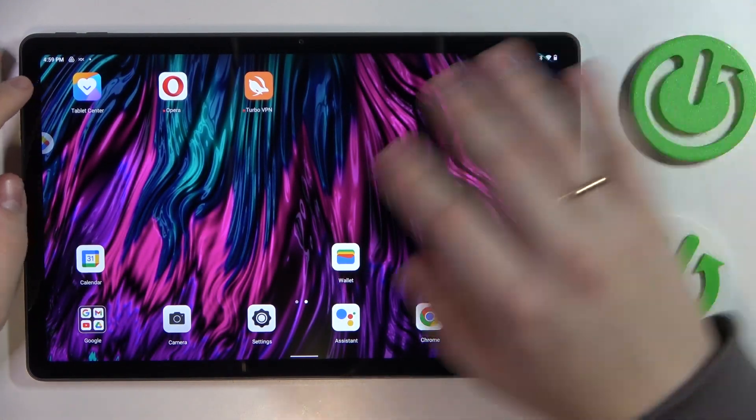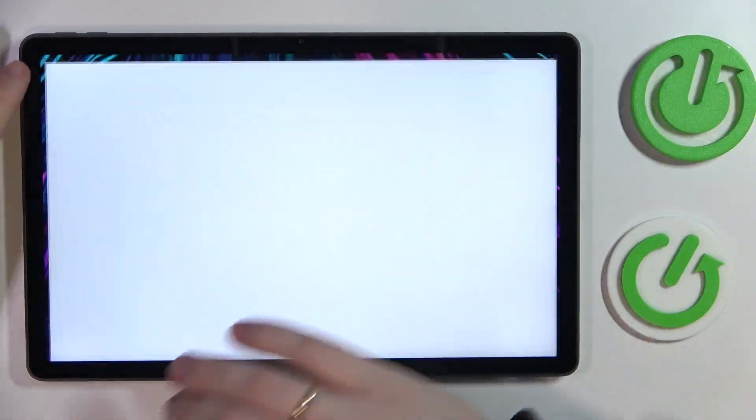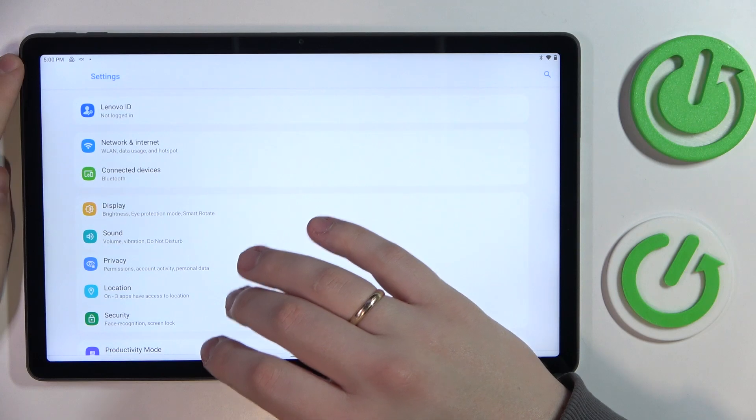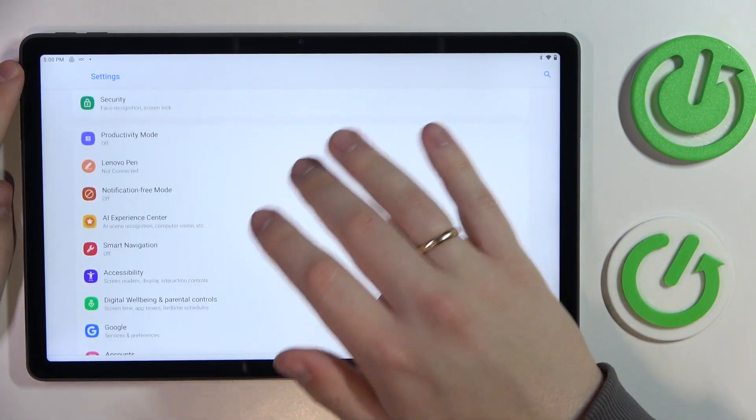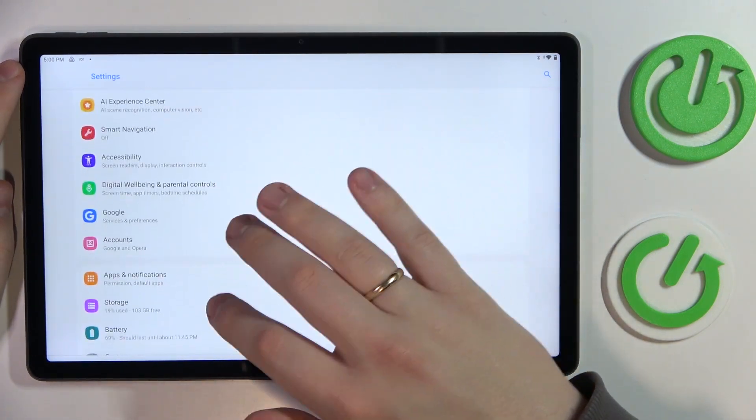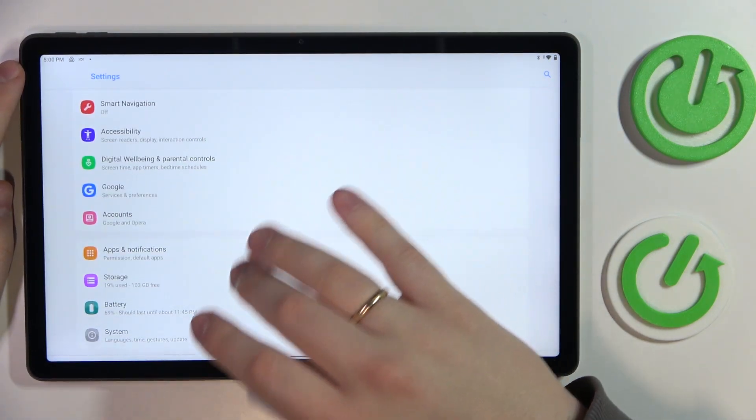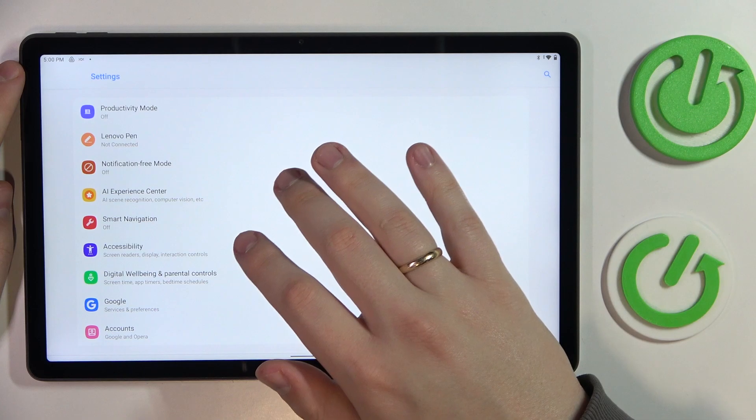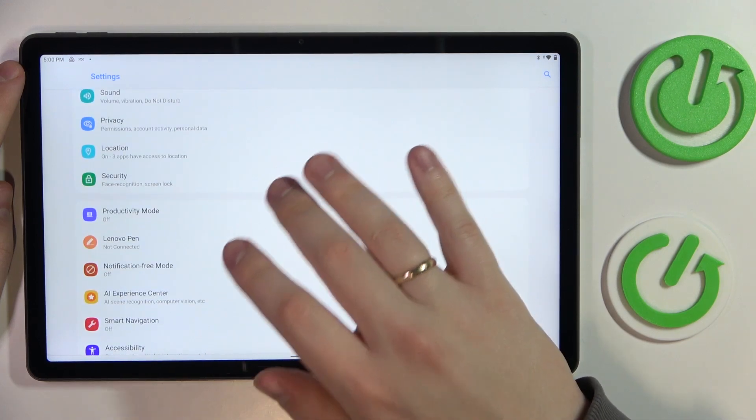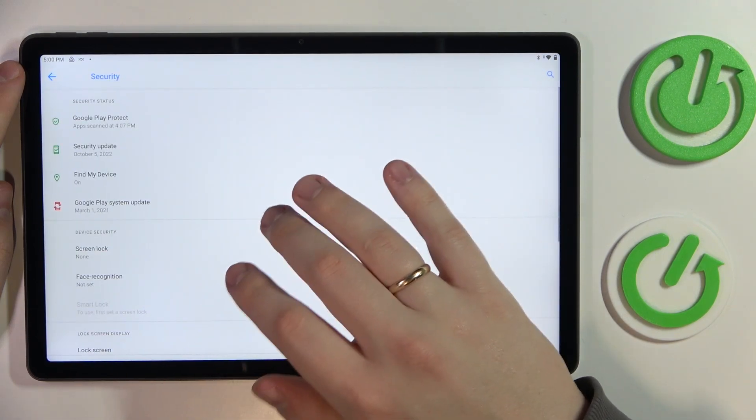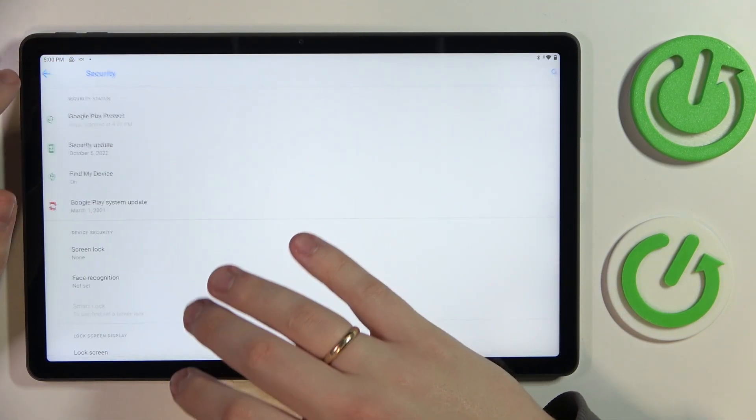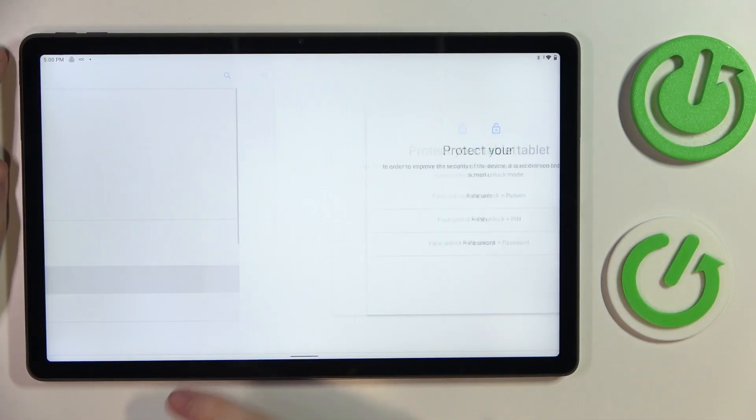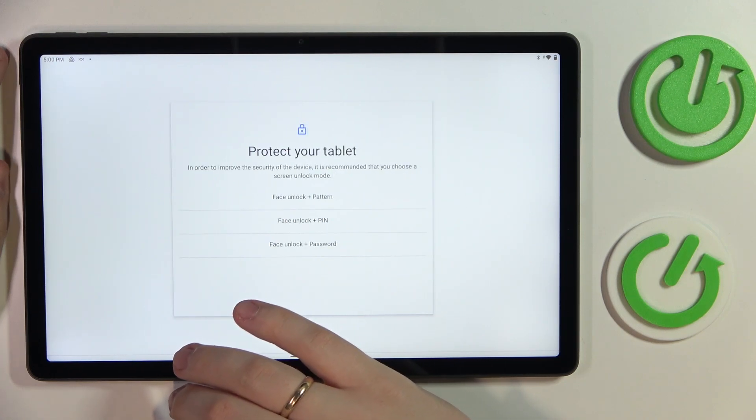To begin with, I would like to demonstrate that you can set up the face unlock feature. Open your settings, then enter the security category. After that, tap on the face recognition field over here.